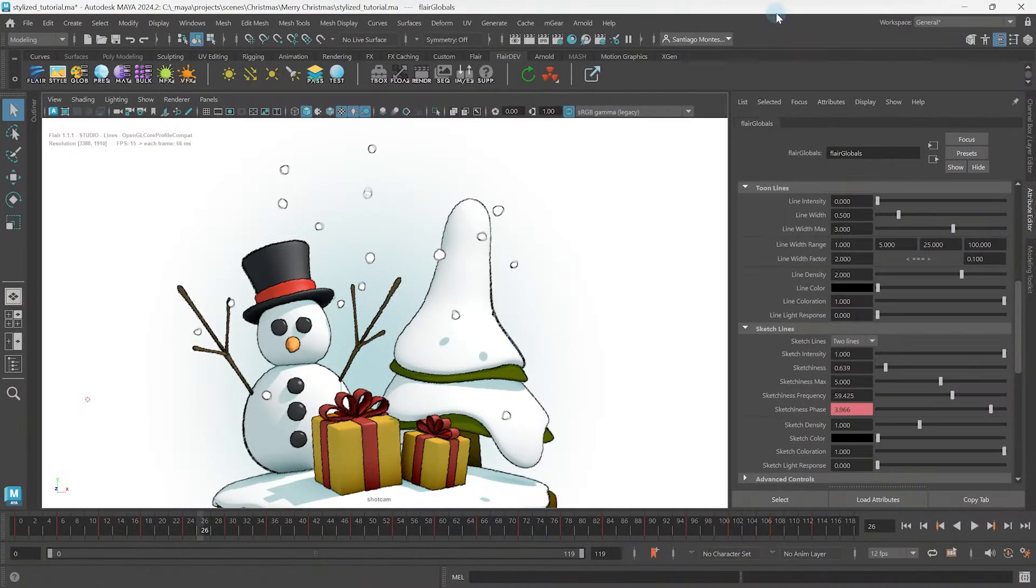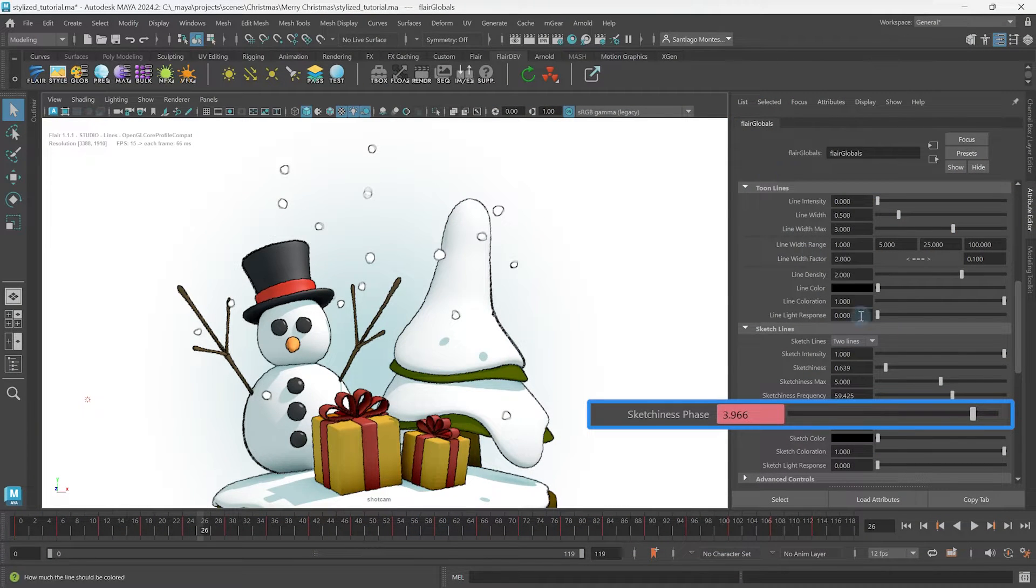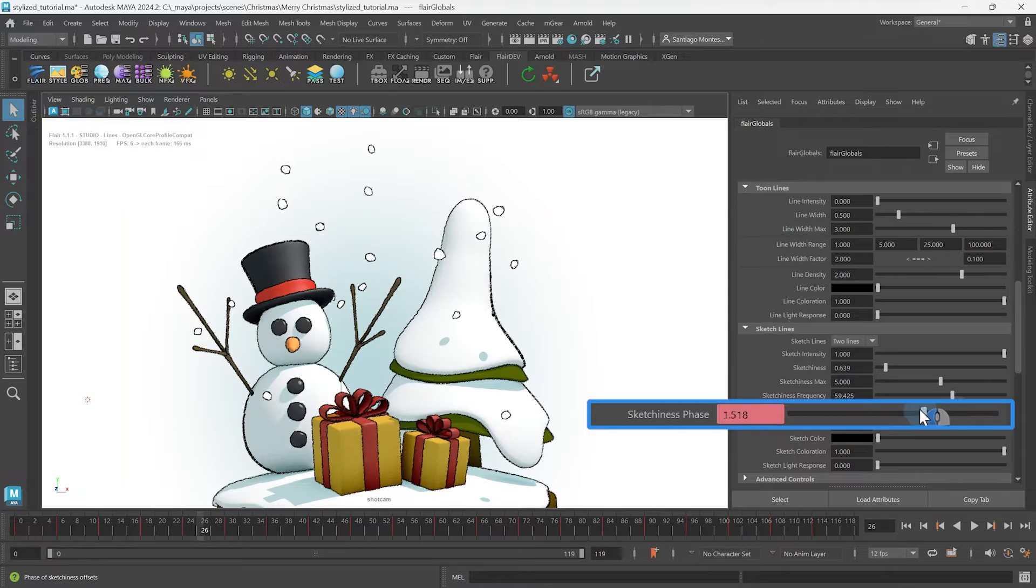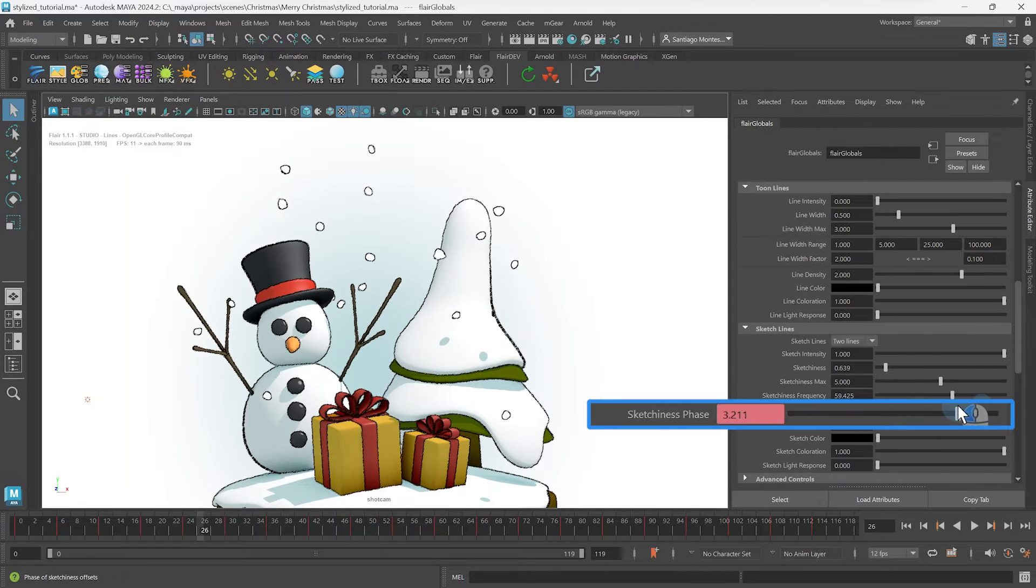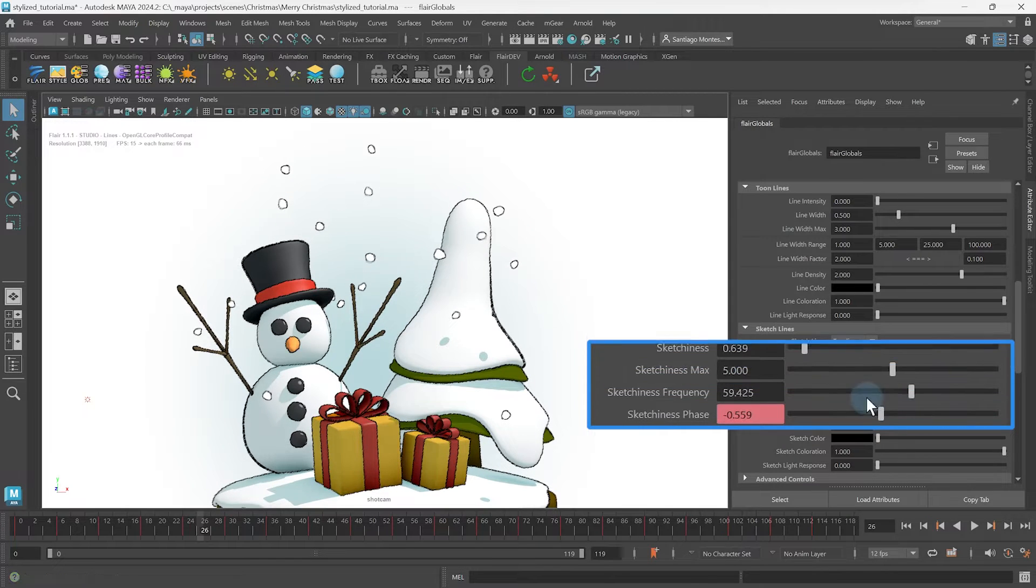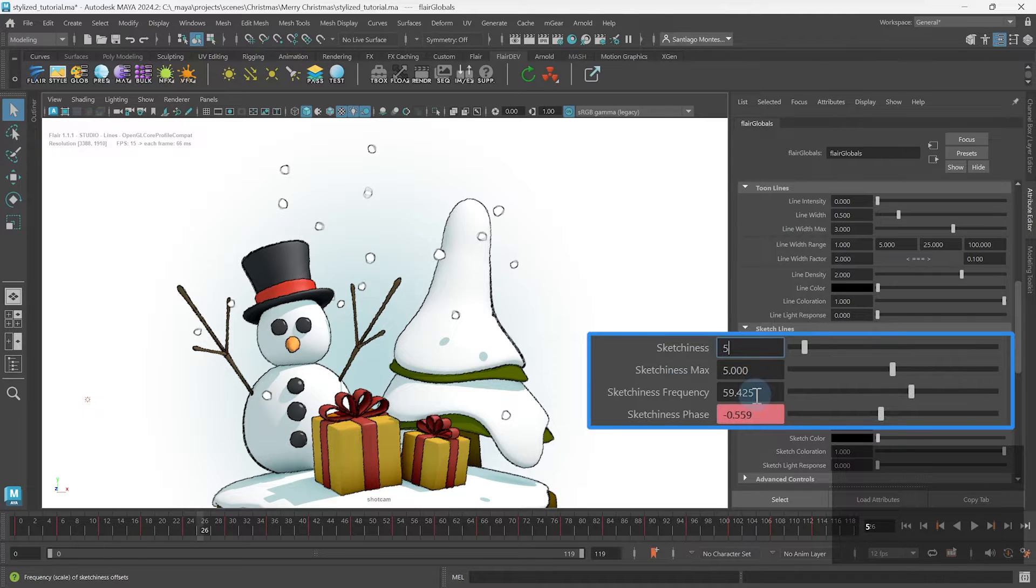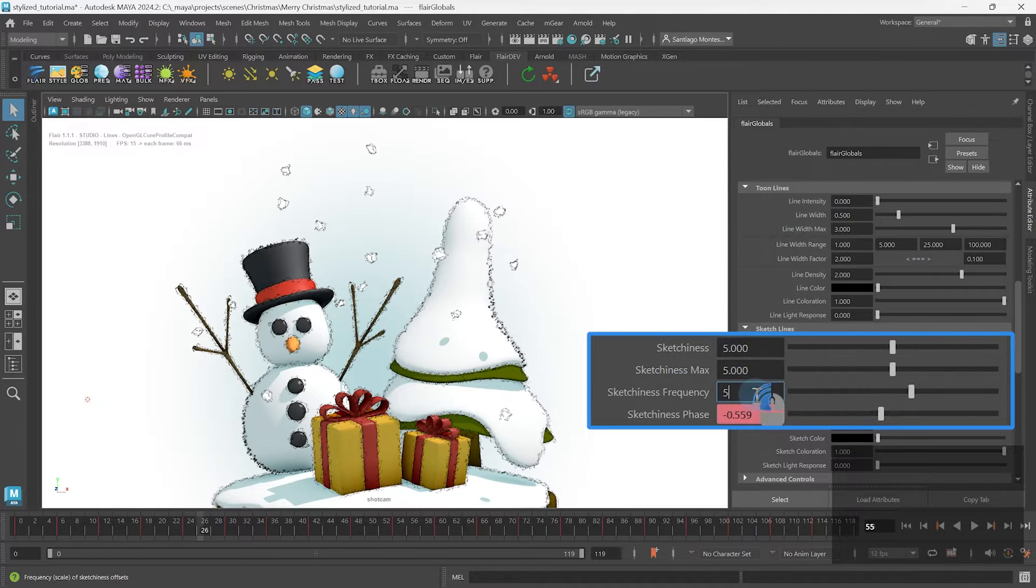Back to sketching things up. Underneath sketchiness frequency is sketchiness phase. On fizzy sketch lines, we won't see the behavior of the attribute well enough. So let's set both the sketchiness and frequency to about 5.